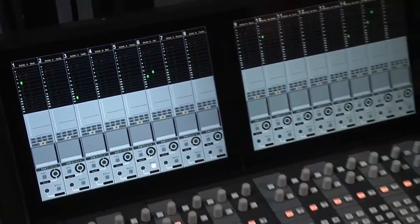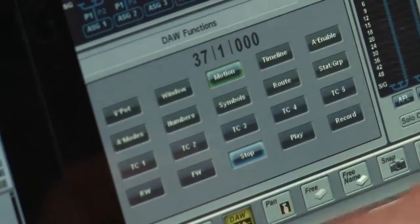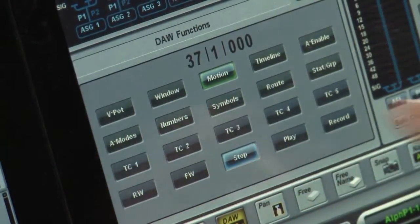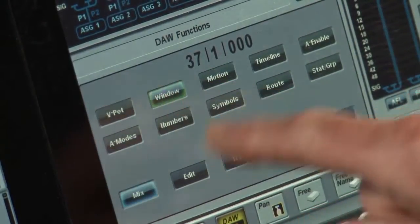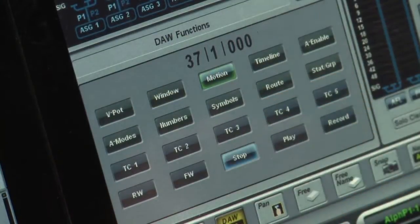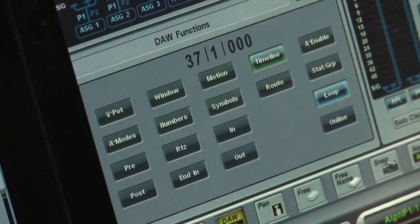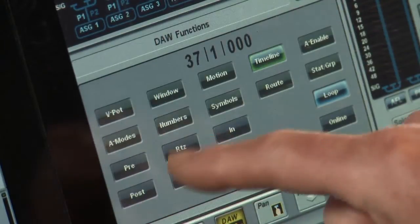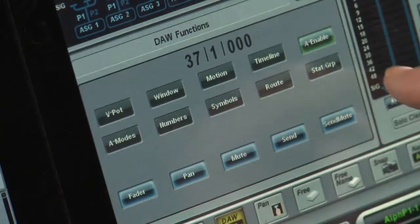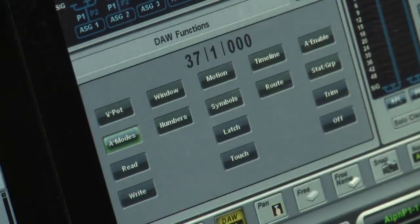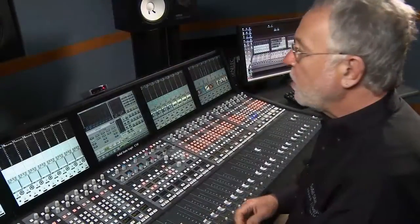Up here I have direct access to the first five memory locations. I can switch DAW windows, I can call up a different set of commands for timeline manipulation, I can audition edit points, and very importantly, I can enable automation and I've got access to the automation modes on the system.